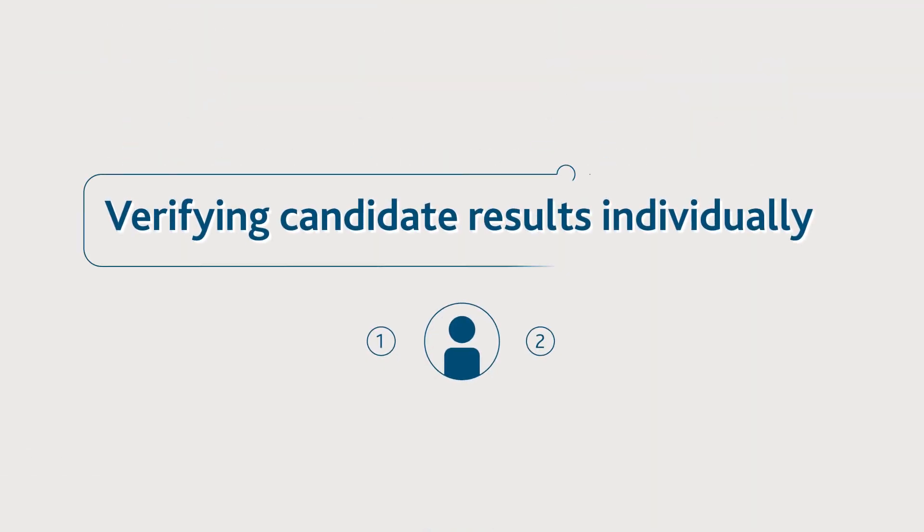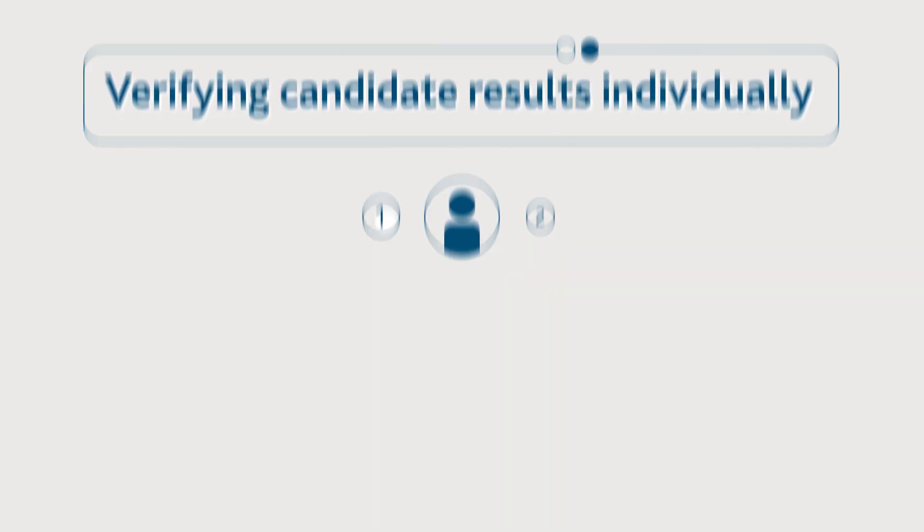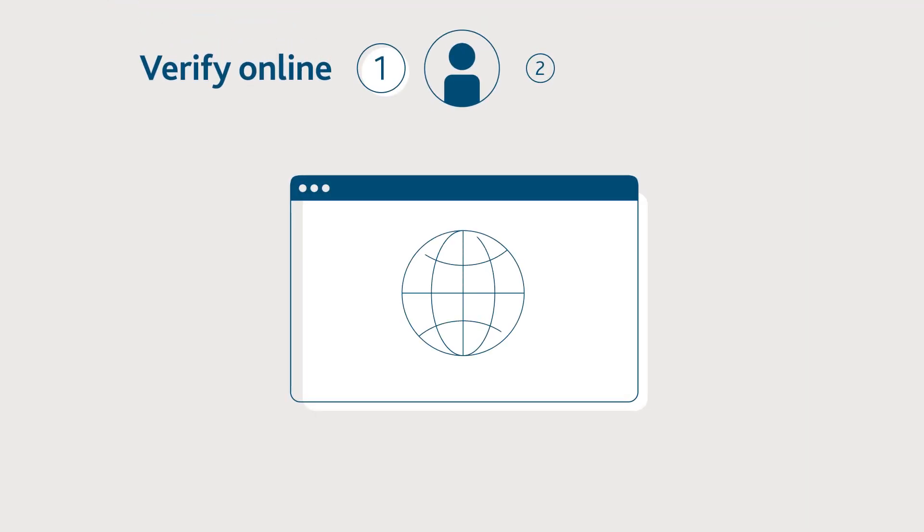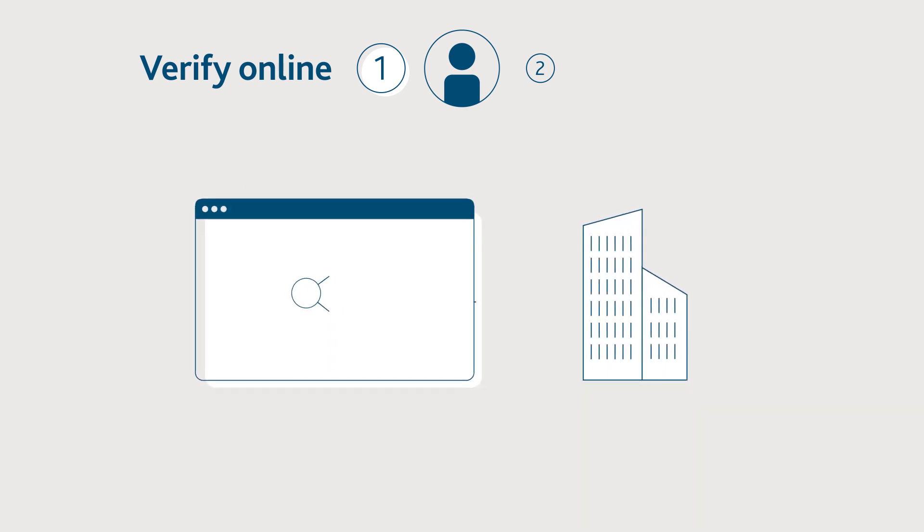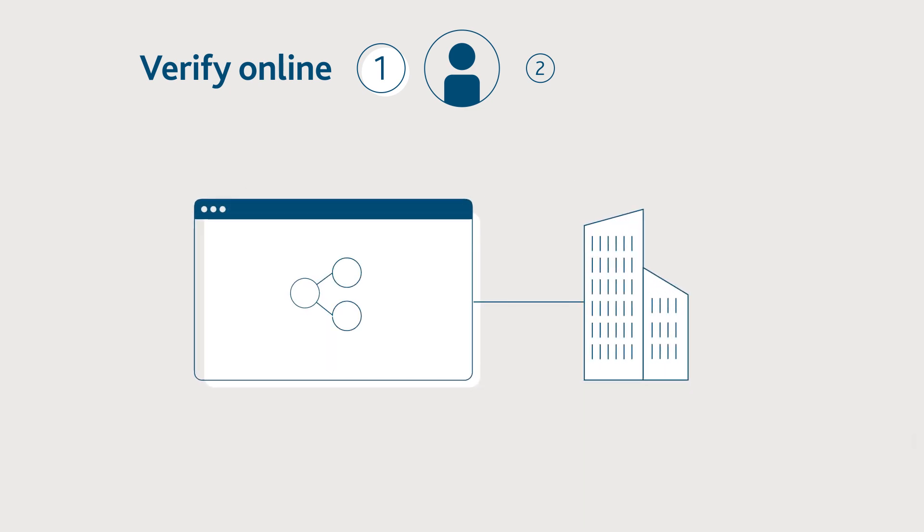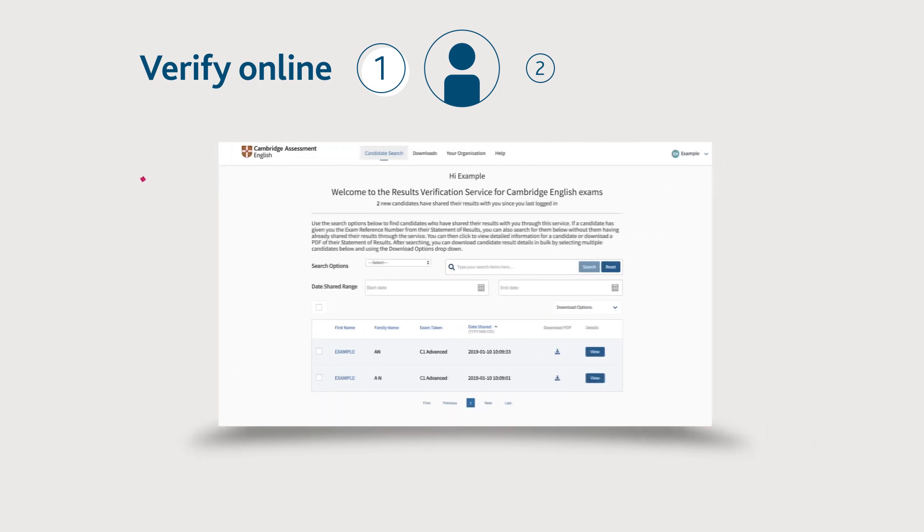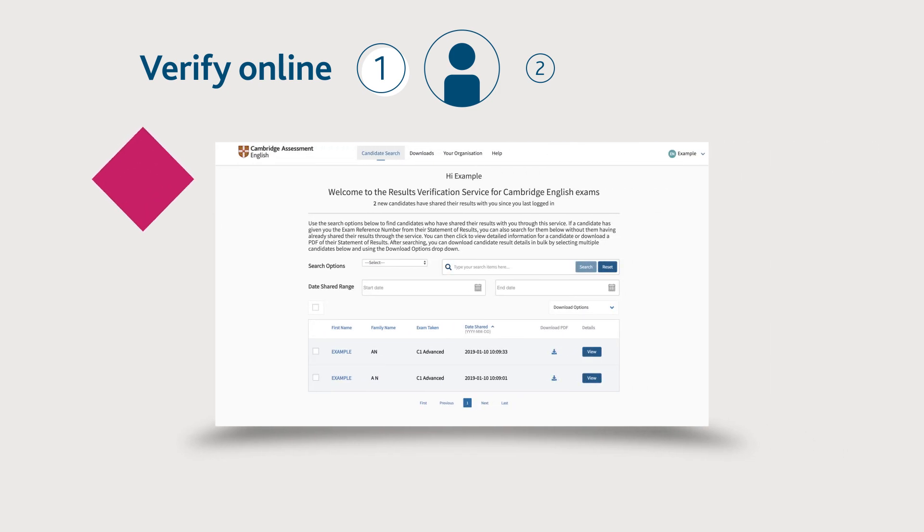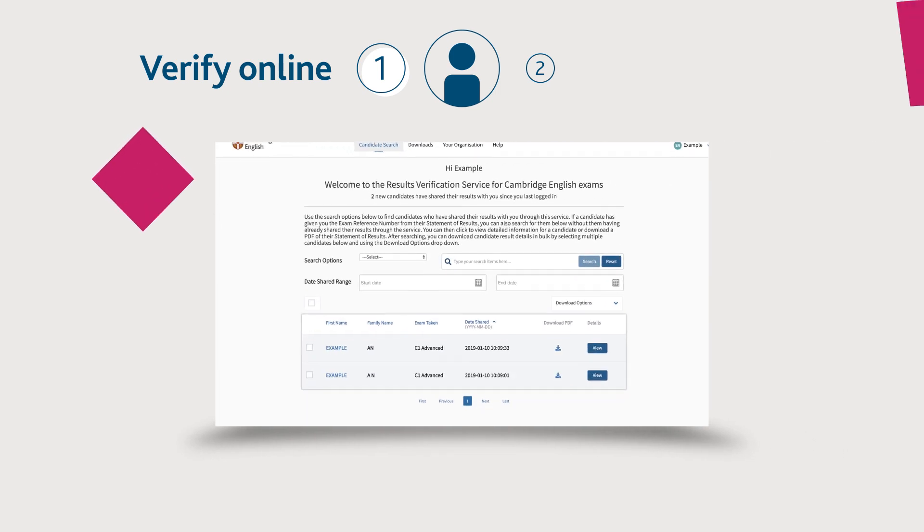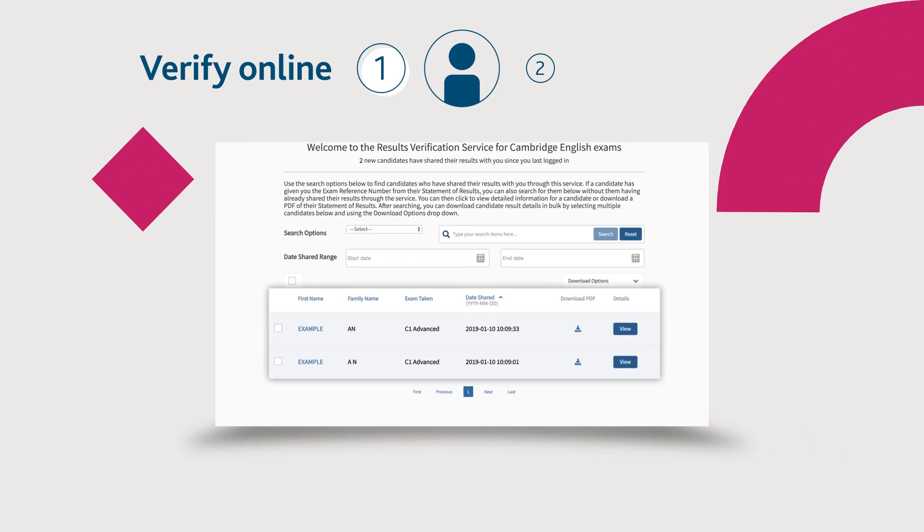There are two ways for a candidate to share their results with you to verify on the service. Firstly, they can verify online. Candidates can log into the candidate results website and choose to share them with your organization. New candidates will then appear in bold when you log into the service.